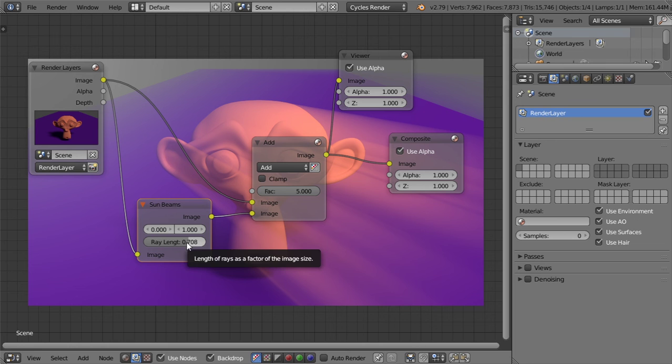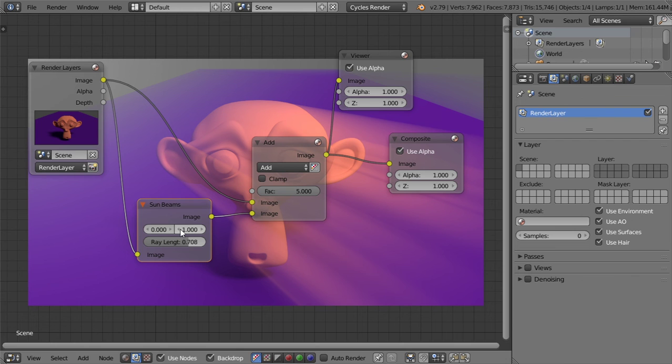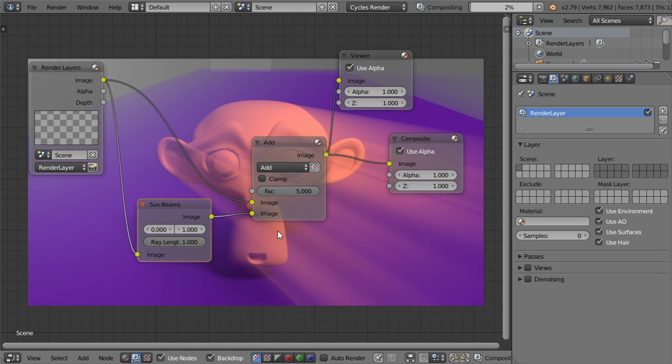So we want the sun beams going from this direction, for example. So we will set this one to be 0 and this one will be 1. And I think the ray lens will make them thicker or less.